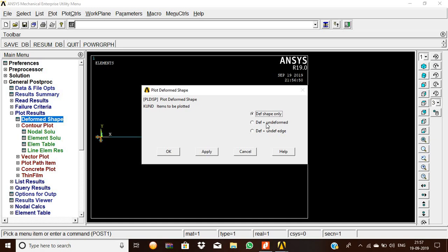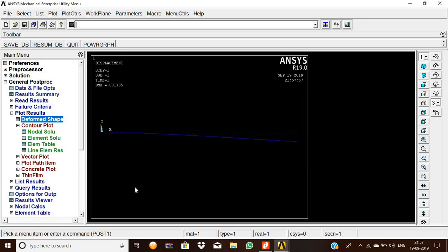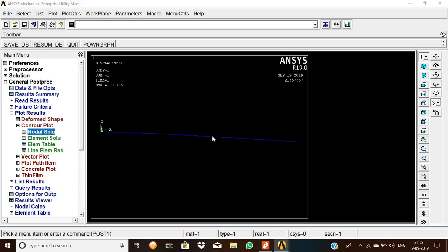After the load applying on the deform shape, deformed plus undeformed, then give OK. This is the load applied. After this, how much the stress created on the beam. OK, now contour plot, nodal solution.